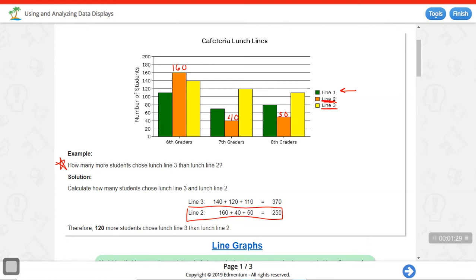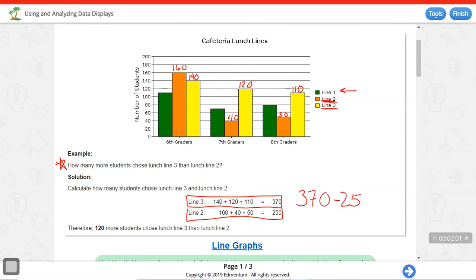Now for lunch line 3: sixth graders choose 140, seventh graders we've got 120, and eighth graders it's in between 100 and 120 — halfway — so we can say 110. Adding them all up, 370 students choose lunch line 3 altogether. To find how many more, we subtract: 370 minus 250, and we find that 120 more students choose lunch line 3 than lunch line 2.